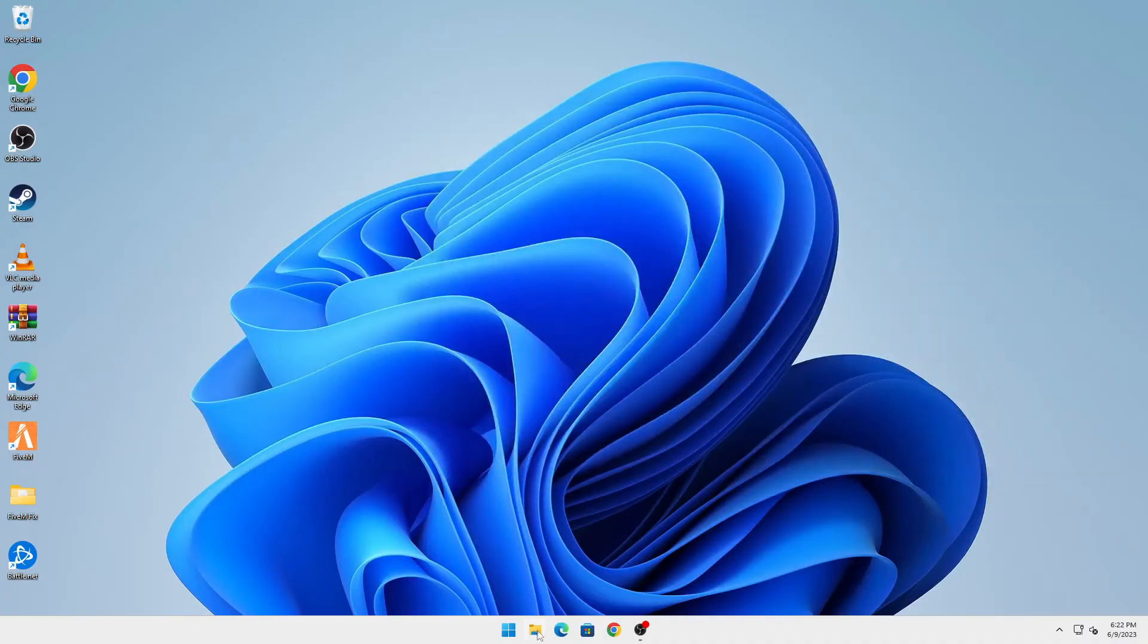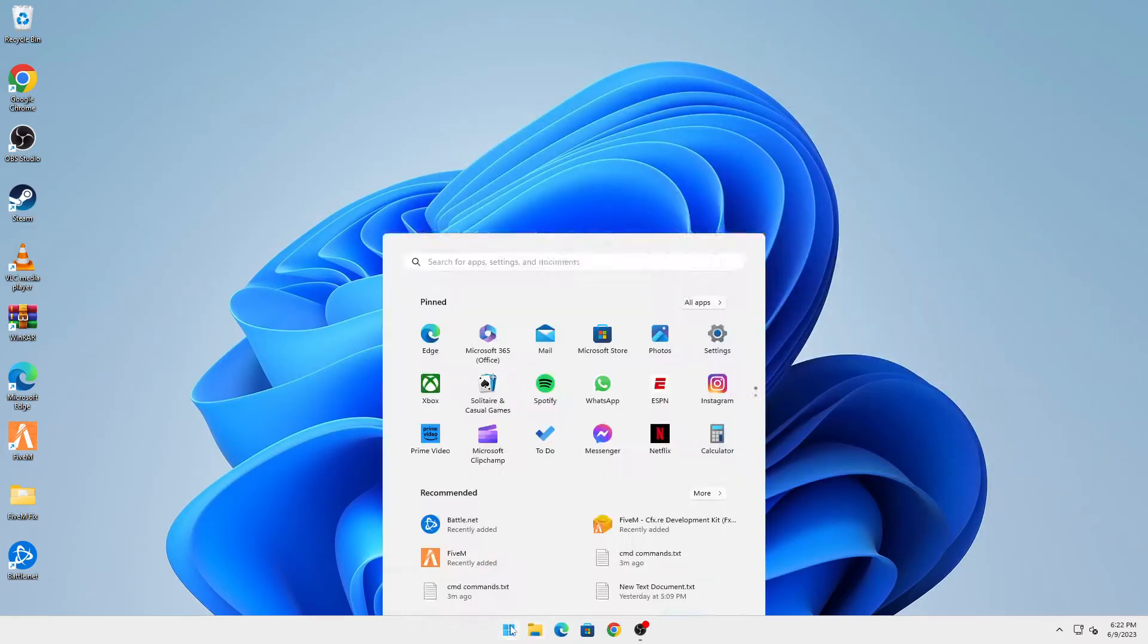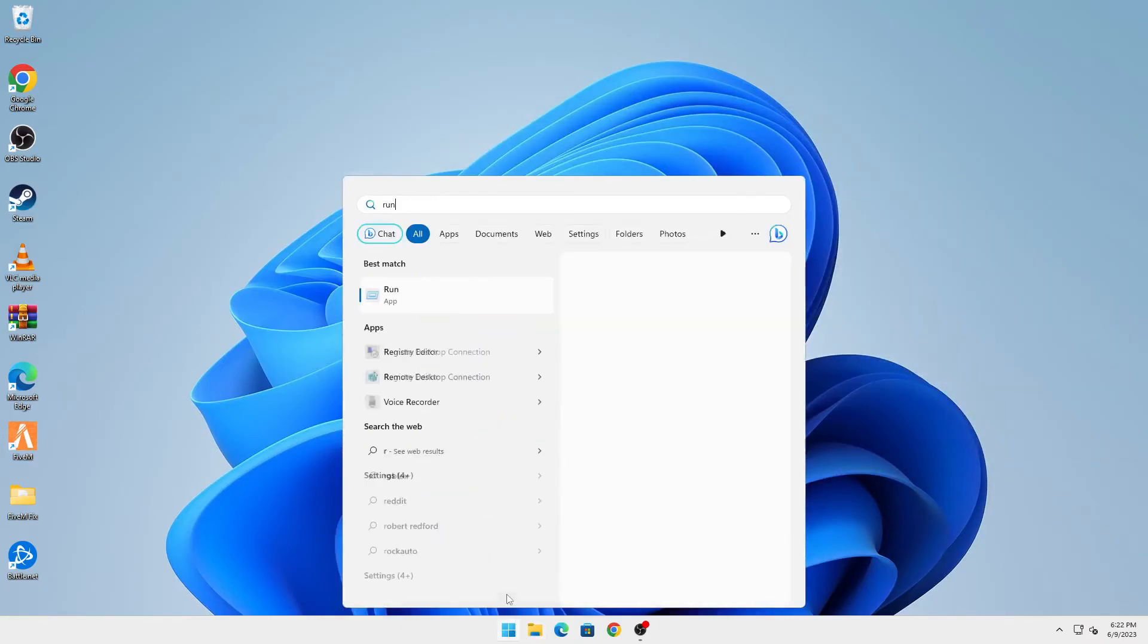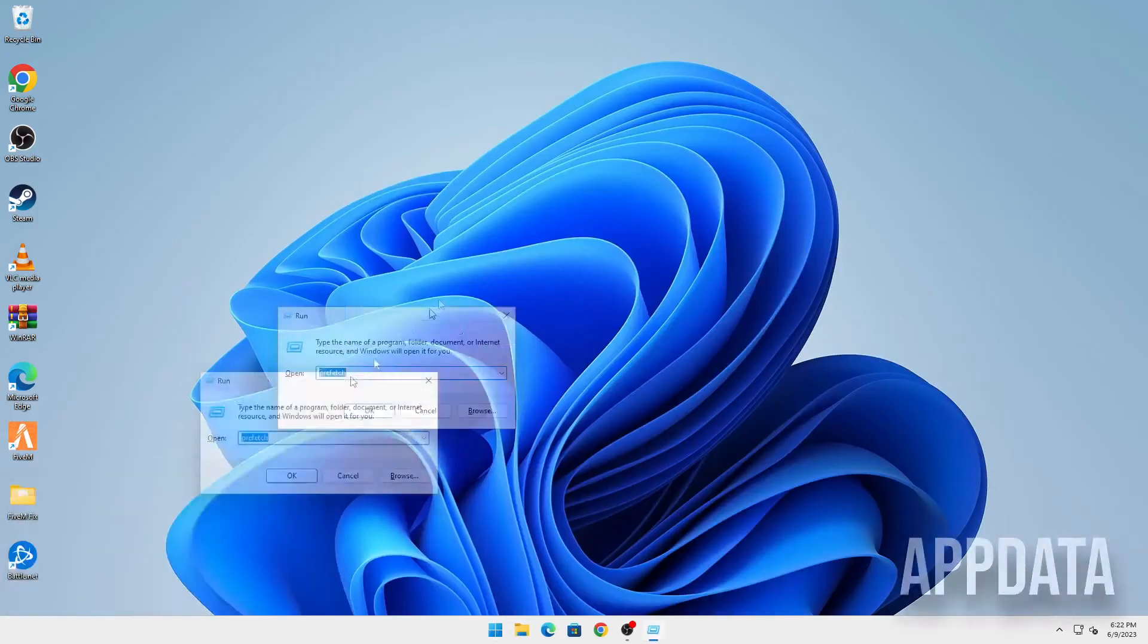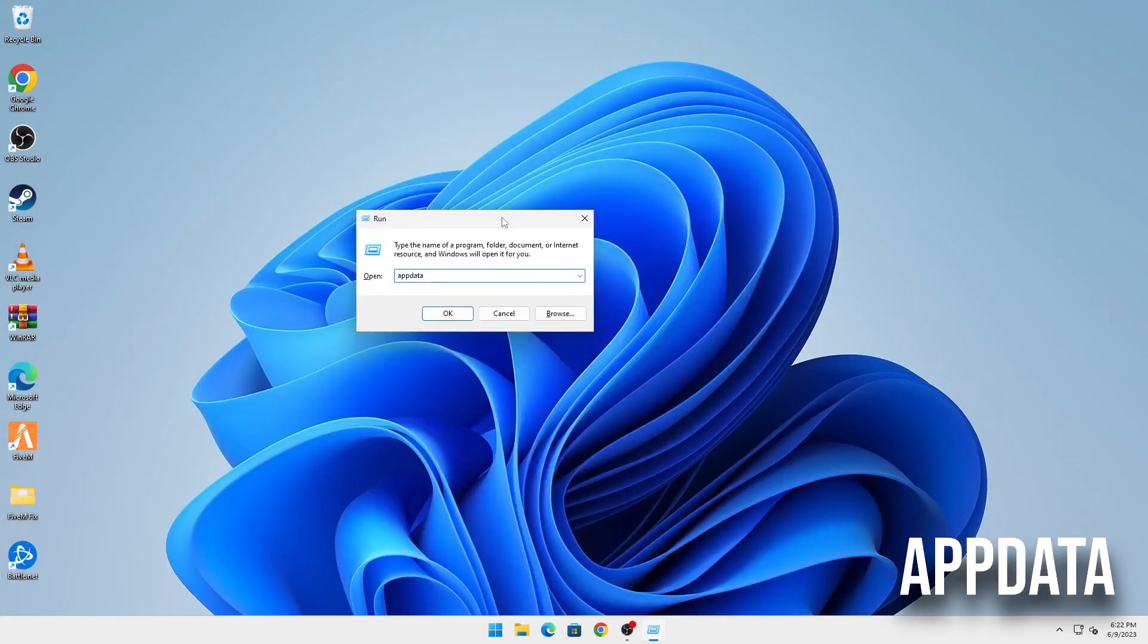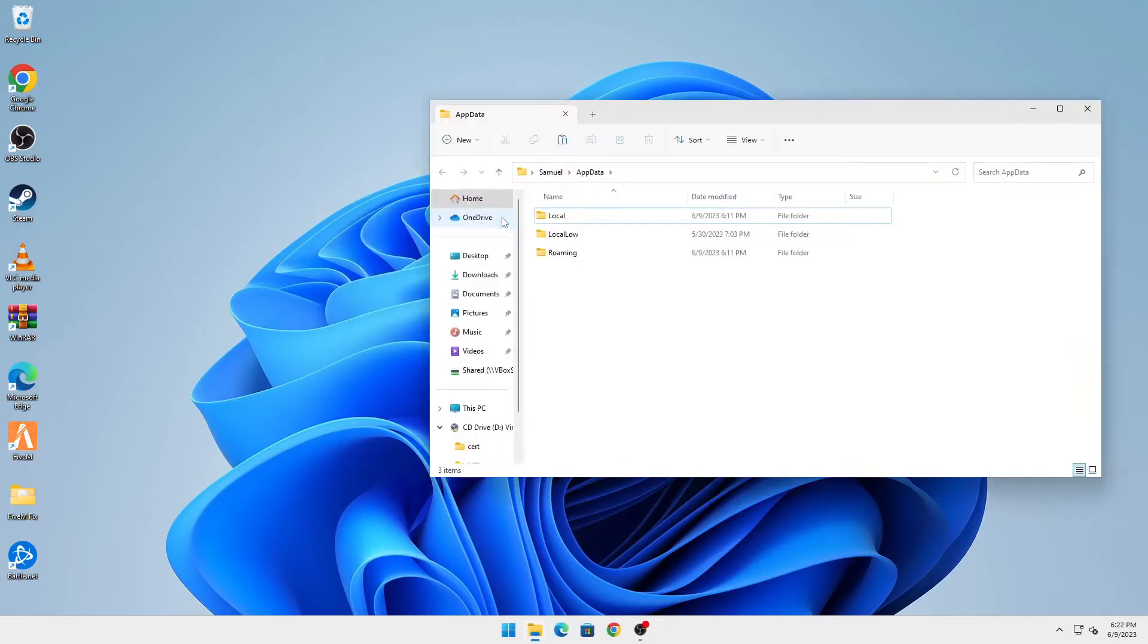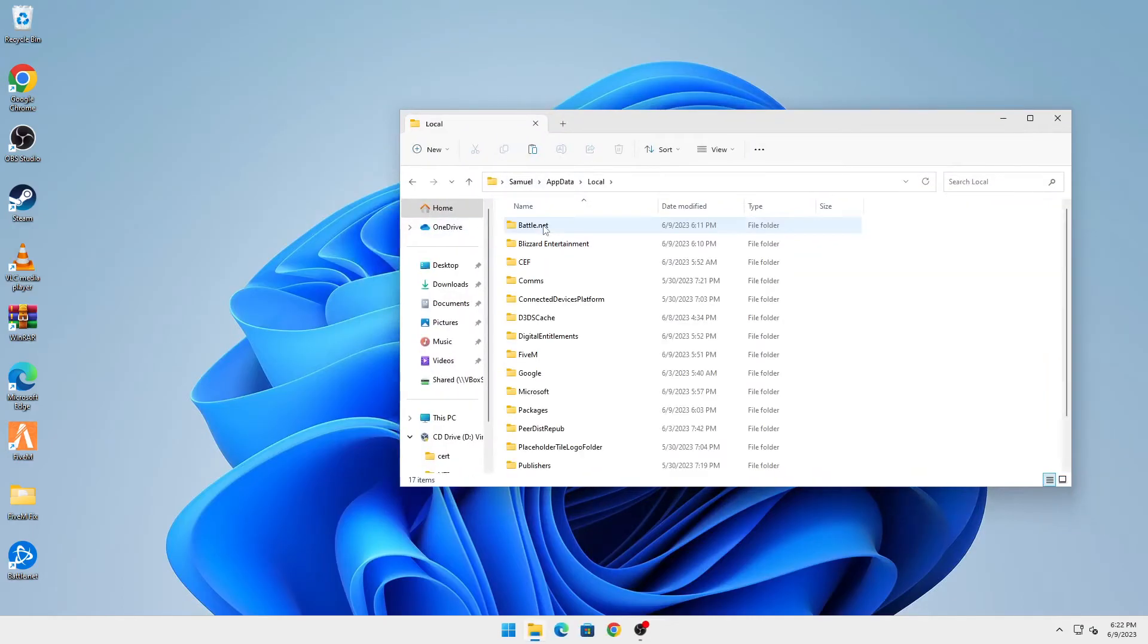Once that is done, you're going to go into your FiveM folder. Click on the start button again and type in Run, and then here you're going to type in appdata, click on OK. This will open AppData. You're going to go into Local.